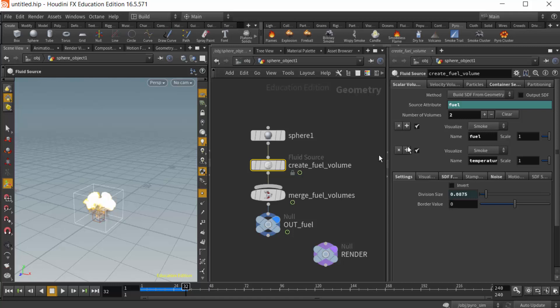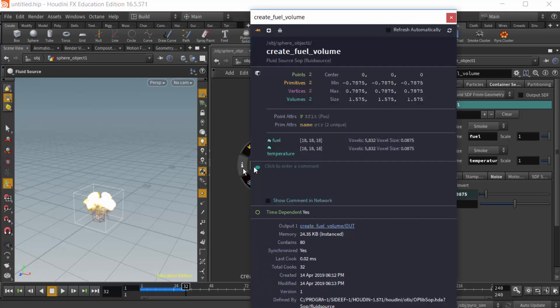We could also add more here, as I said. If I click on the information for this node, we'll see that the fuel and temperature are not added as point attributes but as volume attributes, so they're right here.